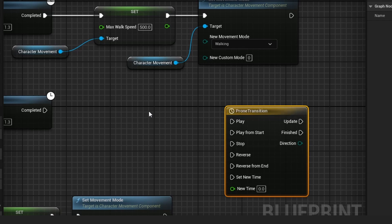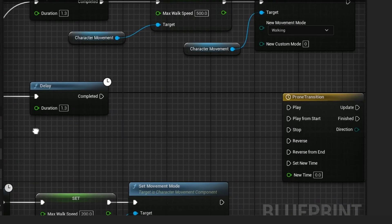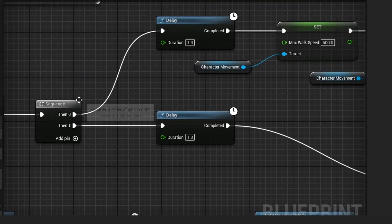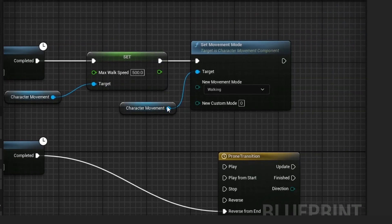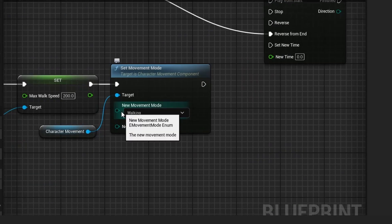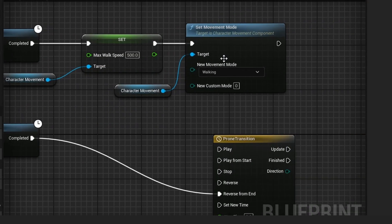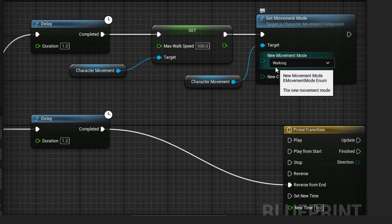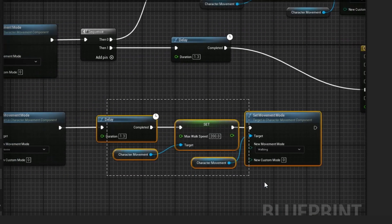Since this is the prone transition, on the true path up here this is actually standing up, so this delay needs to go into 'Reverse from End.' The reason for this delay is that when we set the movement mode to none, we can't adjust anything on the character. So we wait until the movement mode is set back to walking — you could have a custom crawling movement mode, but for this tutorial I have them set to walking. We wait for the movement component to go back to walking, which also adds a nice transition.